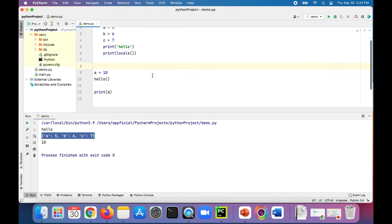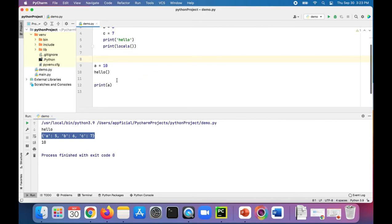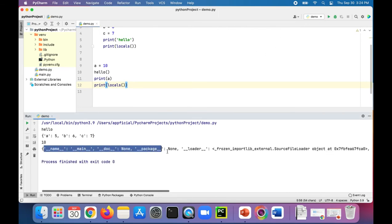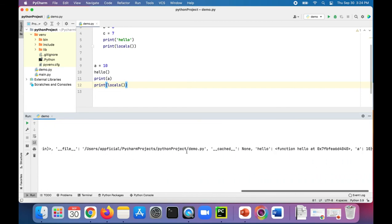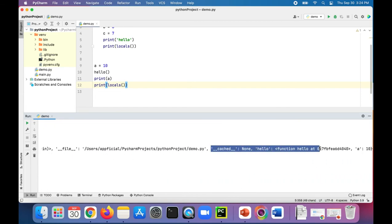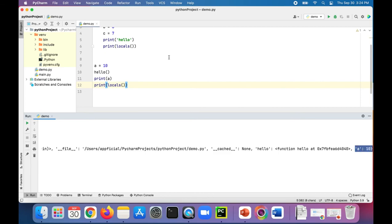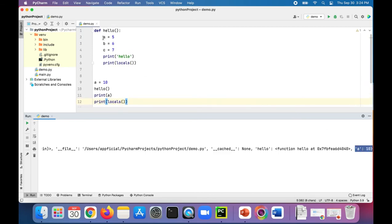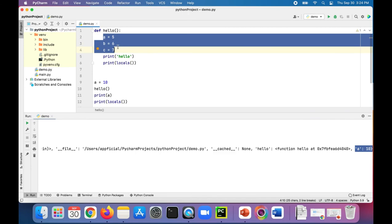Let's also copy this print locals statement and print it outside the function down at the bottom. We get something much bigger. Notice if we scroll all the way to the right, it tells you that a is 10, and it doesn't show you the variables that belong to the hello function — a, b, and c — whose values are 5, 6, and 7.